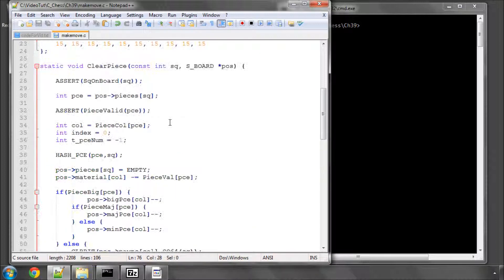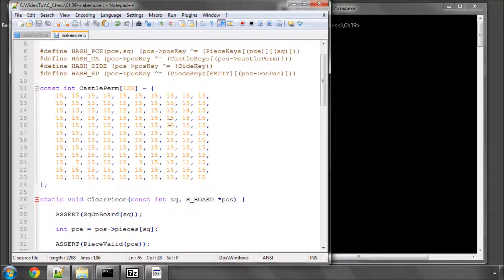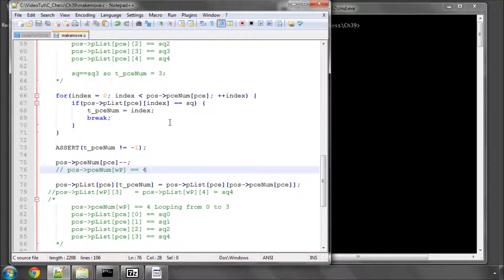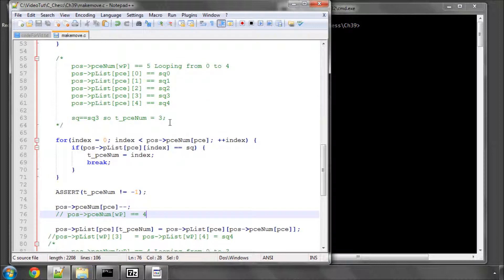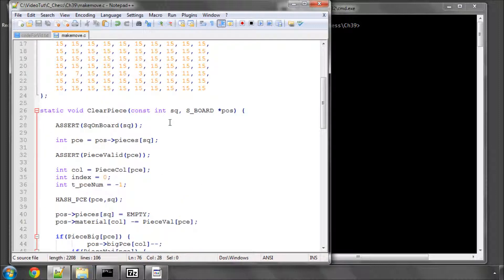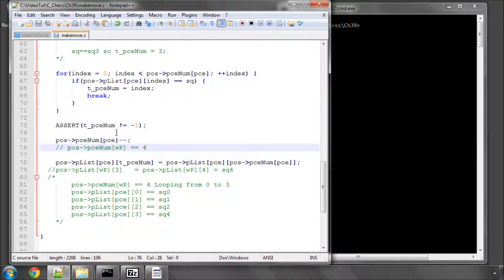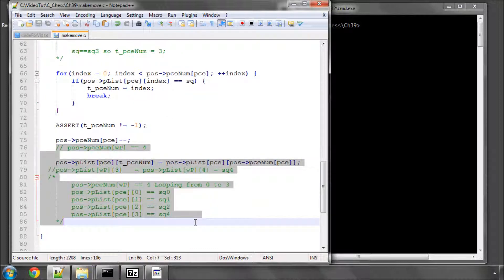So that's it for this video. The next video we'll implement together the add piece and move piece because they're very similar but I wanted this video just to make sure that the piece list concept was understood.